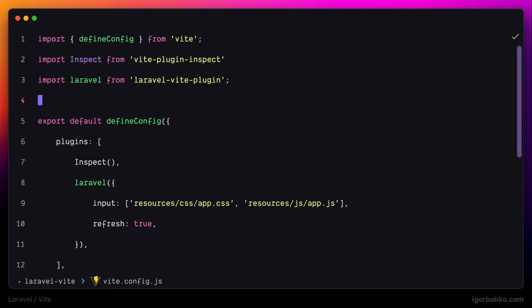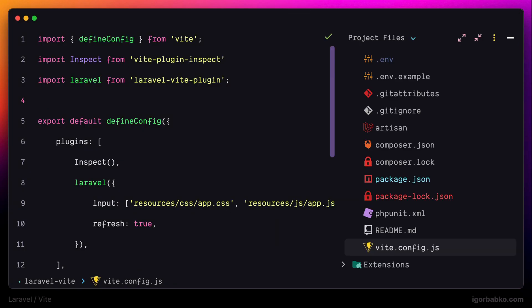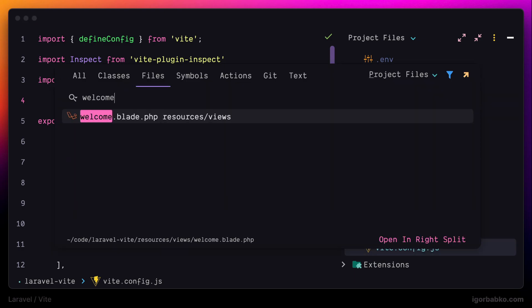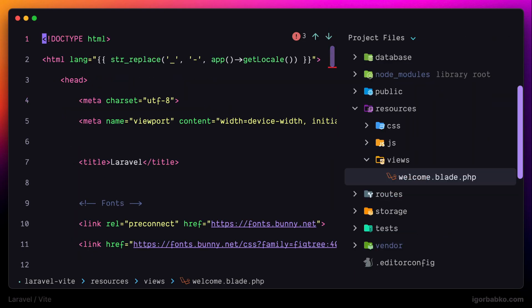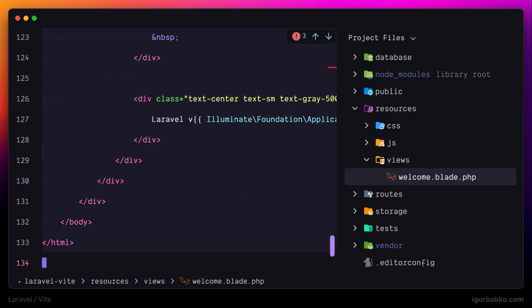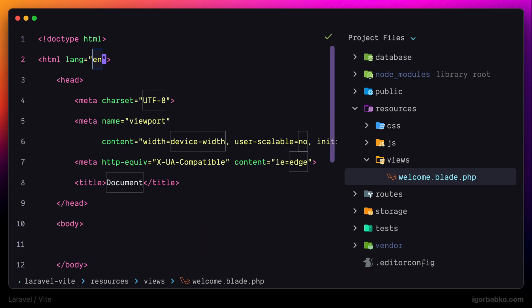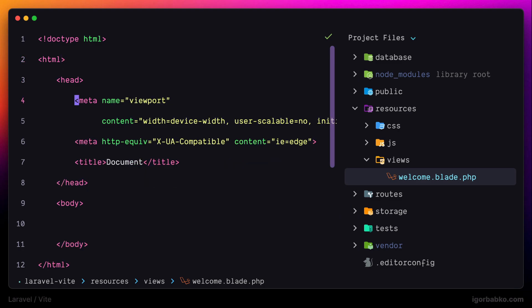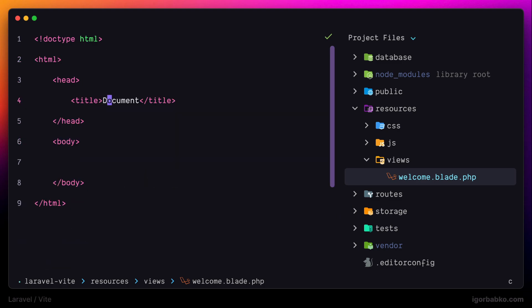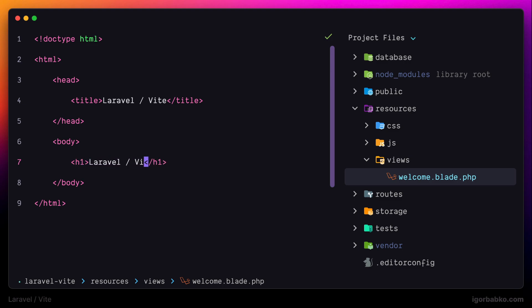The blade view responsible for showing this page is called welcome.blade.php. I'm going to open up this file and remove everything. We're going to start with very simple markup and remove everything not related to Vite directly, so that we can focus fully on the Vite functionality. Just to see something on the page, I'm going to add a heading: 'Laravel Vite'.